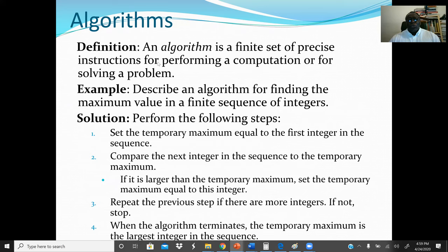An algorithm is a finite set of precise instructions for performing a computation or solving a problem. The key word is finite — we have to have an end to it. The steps must be followed in sequential, linear order, and the procedure must terminate.